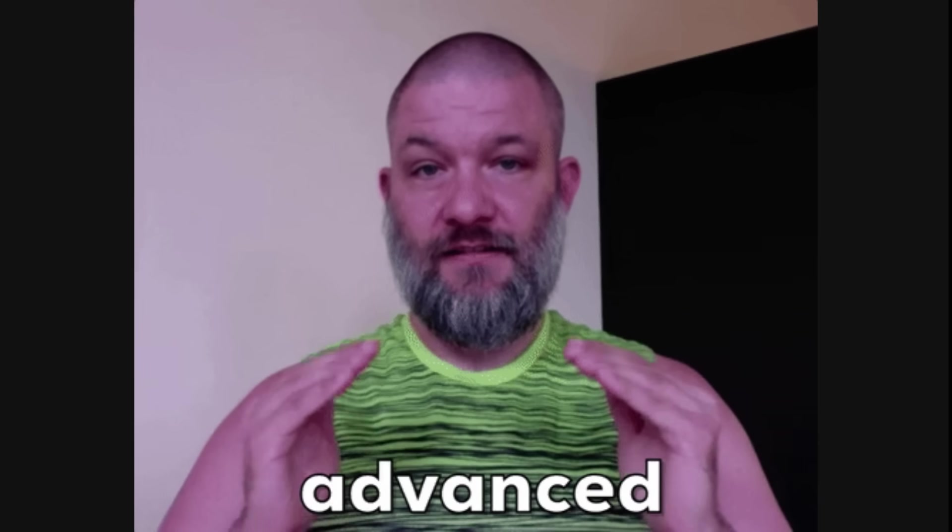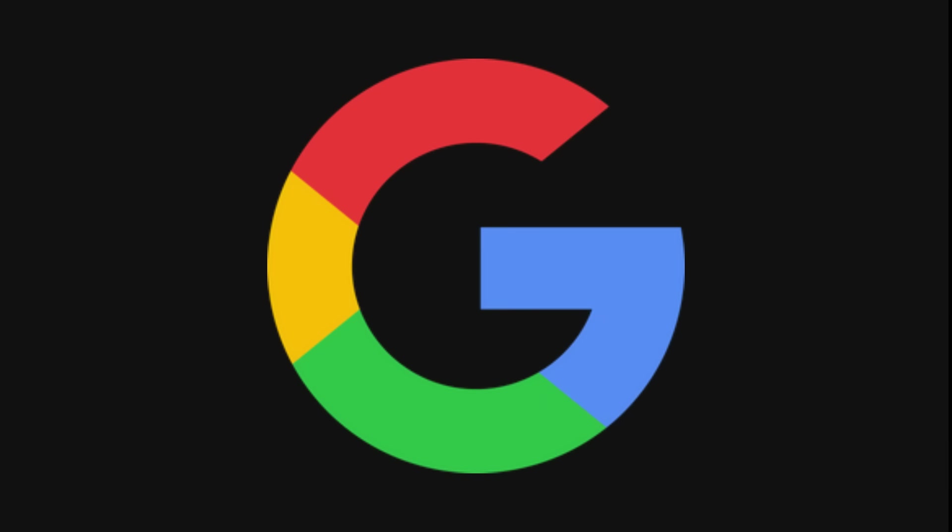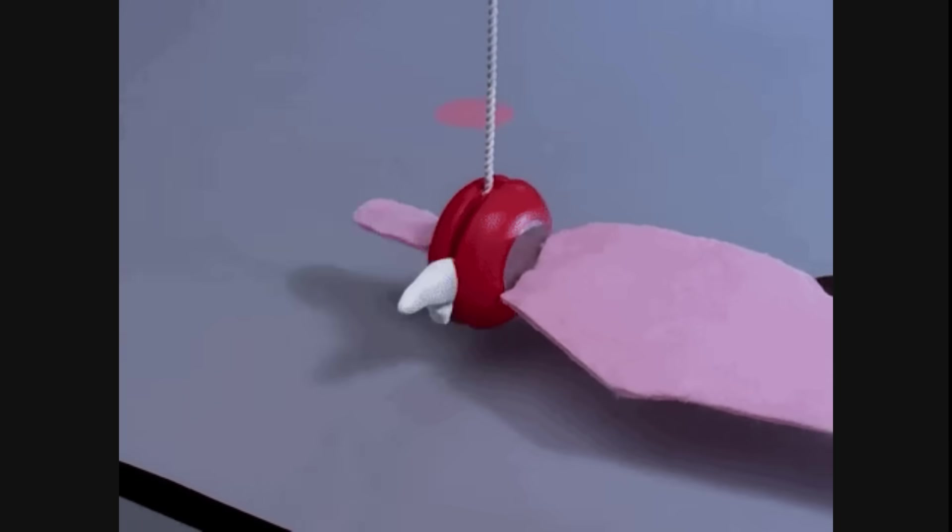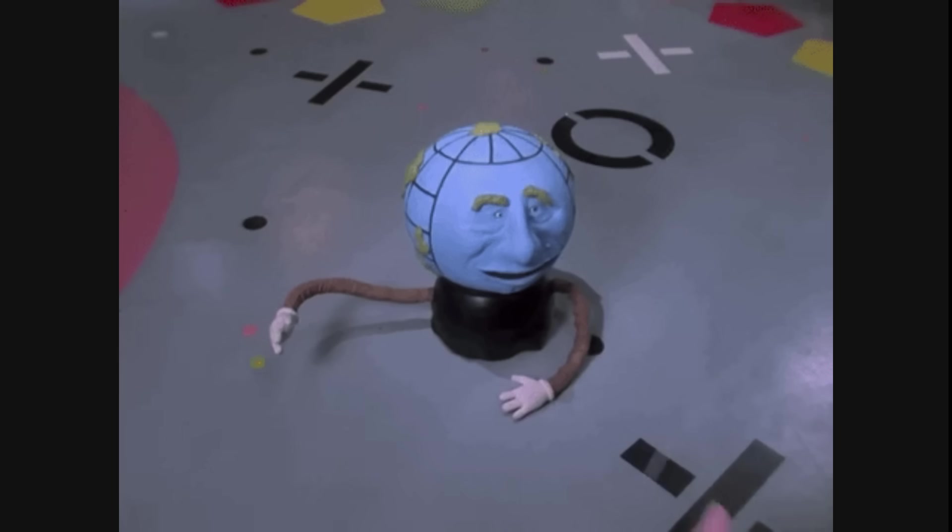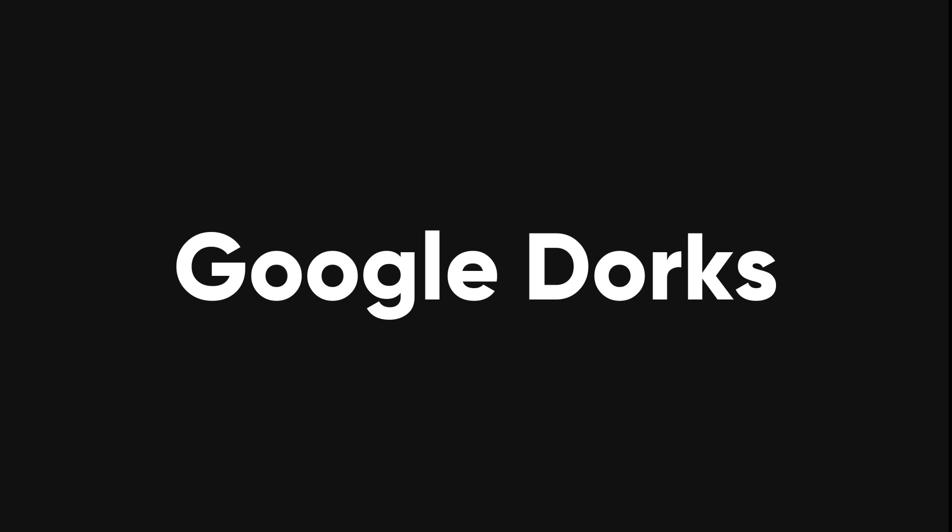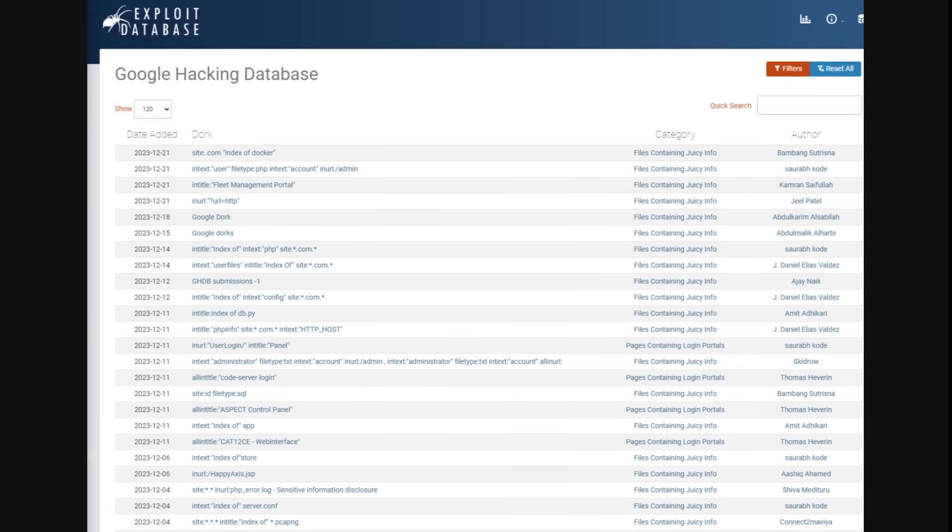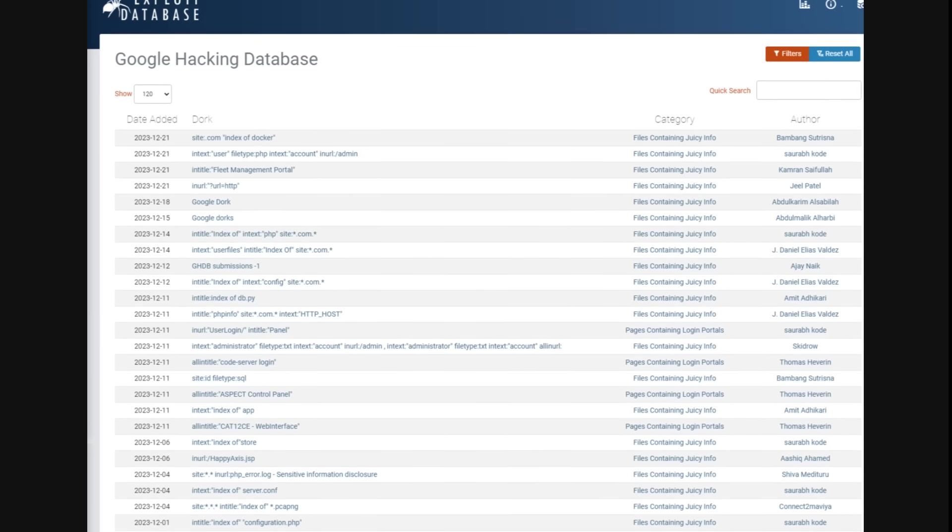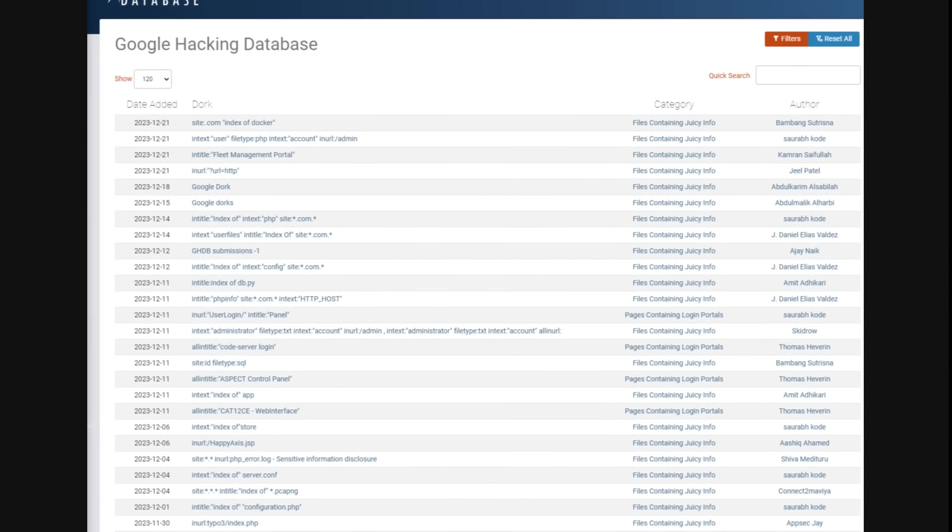You may also need to use some advanced search techniques to find them. One of the most powerful tools for OSINT is Google, but not just any Google search. You need to use some special tricks to make Google reveal more than it normally does. These tricks are called Google dorks, and they were first discovered by Johnny Long in 2002. He found out that some Google search queries could expose vulnerable systems or sensitive information. He called them Google dorks, and he collected them in a database that you can explore.